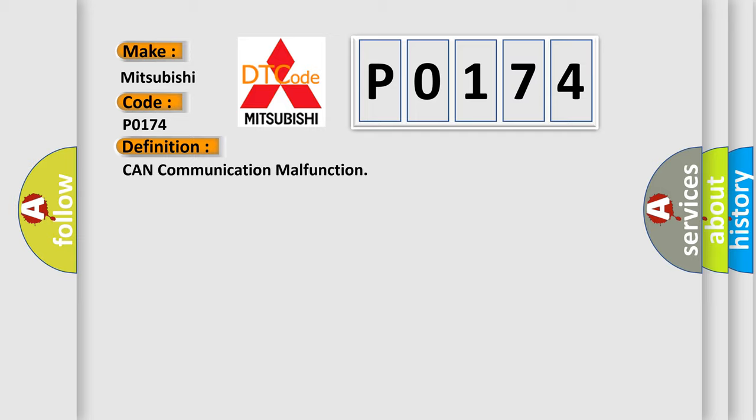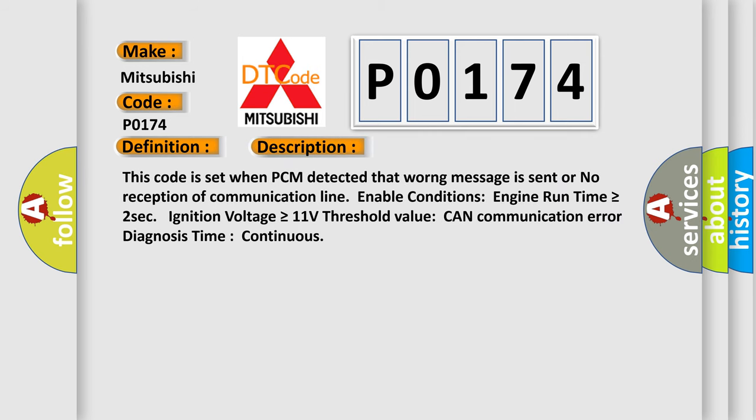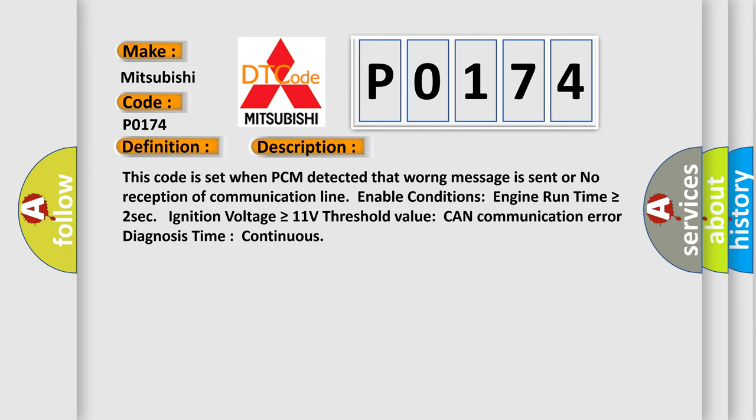And now this is a short description of this DTC code. This code is set when PCM detected that wrong message is sent or no reception of communication line. Enable conditions: engine run time is greater than or equal to 2 seconds, ignition voltage is greater than or equal to 11 volts. Threshold value: CAN communication error diagnosis time continuous.